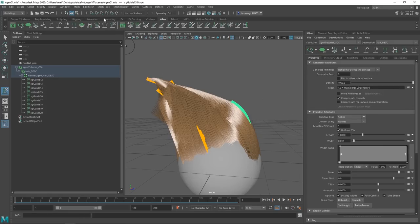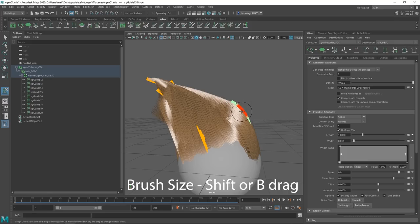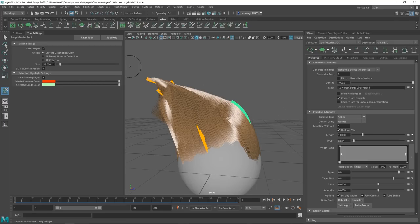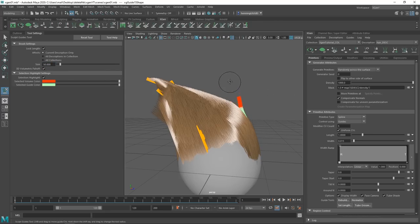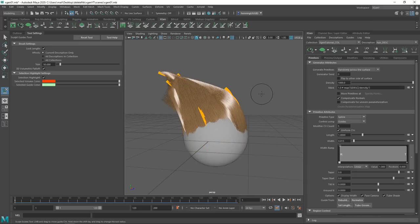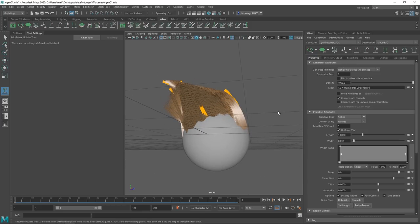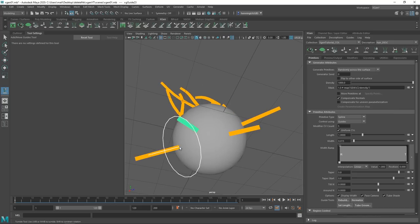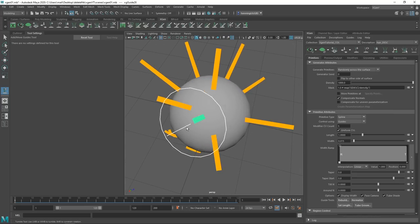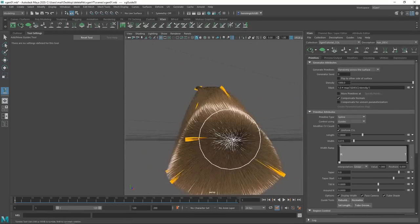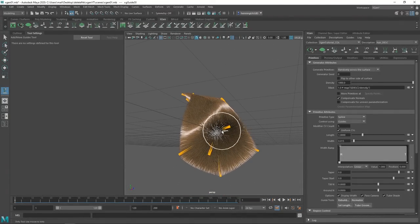A tip regarding the Sculpt Guides tool: you can change the brush size by holding Shift and dragging, or using the B key. You can also go into Tool Settings to change it there — sometimes it's set to a stupidly high or low value, so you can manually set it to something like 50. I'll add a few more guides around the model on the bottom, and we can preview as well — there are guides and hair everywhere.